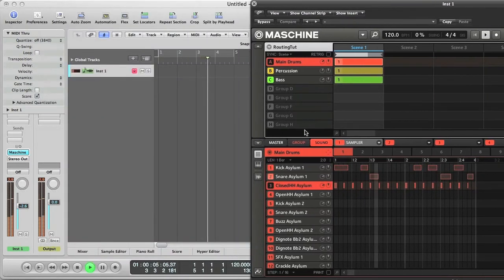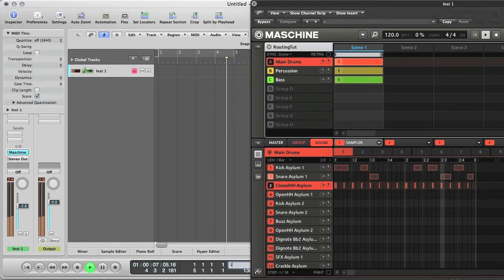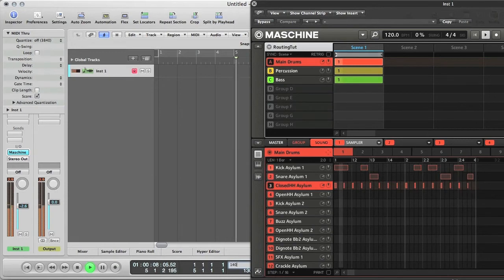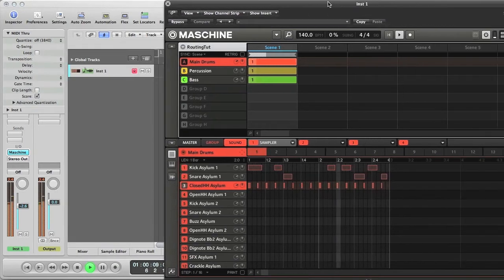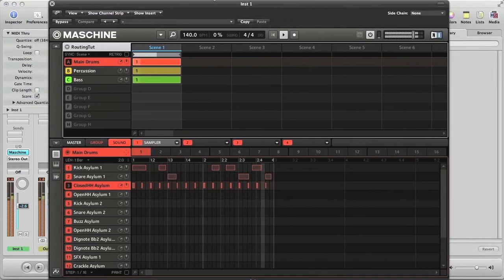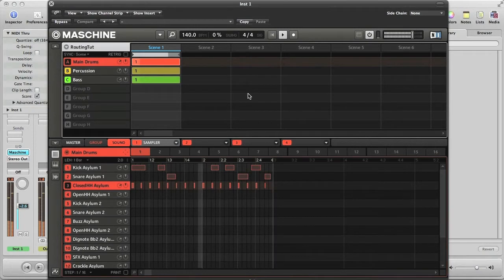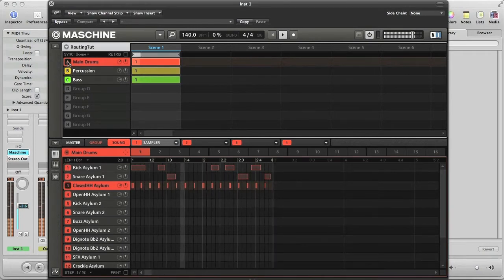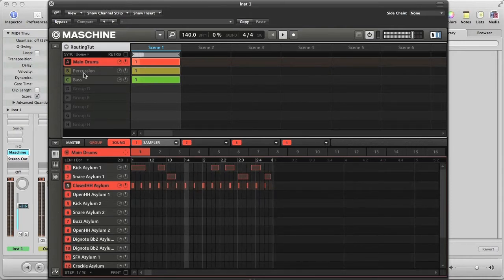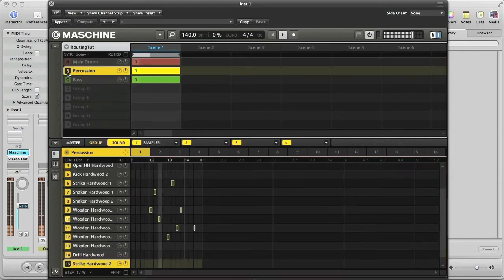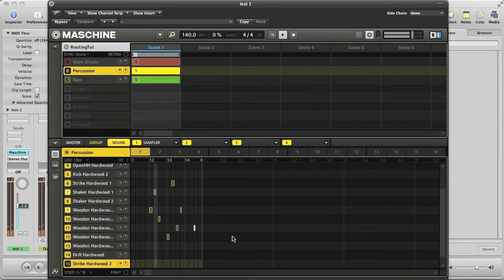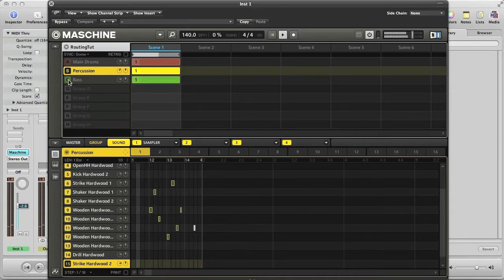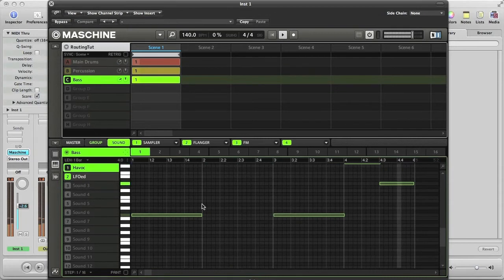I'm just going to increase the tempo of my session to 140 BPM. So the main drums are being played by a kit in Group A. Some percussion sounds are coming from a different kit in Group B, and I've got two bass sounds on different slots in Group C.